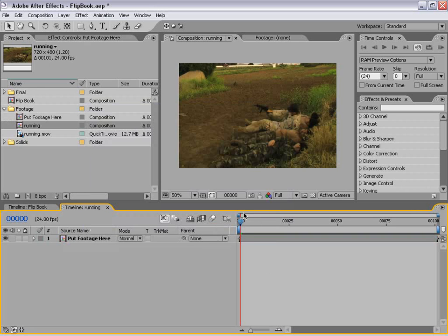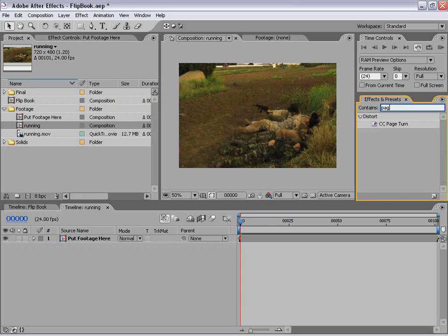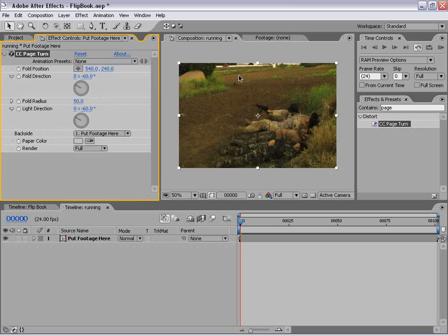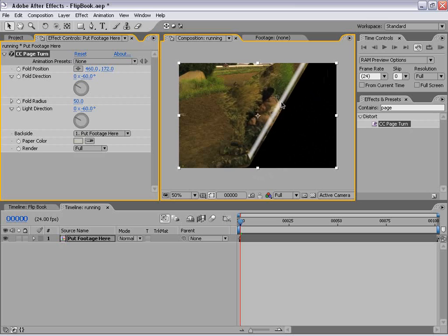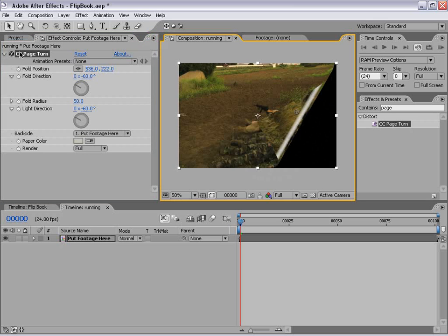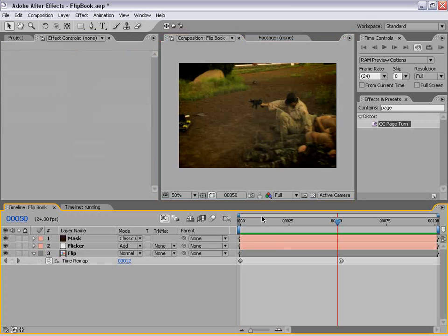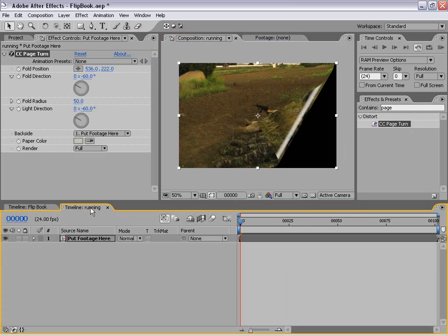Now the next step is to add the page peel effect. I'm going to go over to my Effects and Presets and type in 'page.' It comes up with the CC Page Turn effect. Now if you don't have this effect, go back to your original After Effects installation disk — there's a folder called SciCore Effects that has some great plug-ins. I'm going to drag this out to my footage, and now you can see there's a page turn effect as I drag the controller.